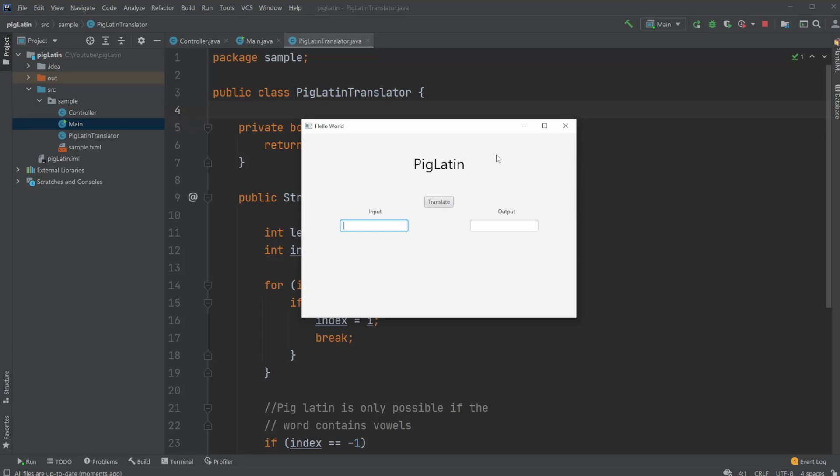Hey, it's RandomCode here, and today I want to showcase a little PigLatin translator I created in JavaFX and SceneBuilder. So first, let me just showcase an example. For example, if we input Paris, it's going to be translated into PigLatin, and it now has become Arispay, I guess.